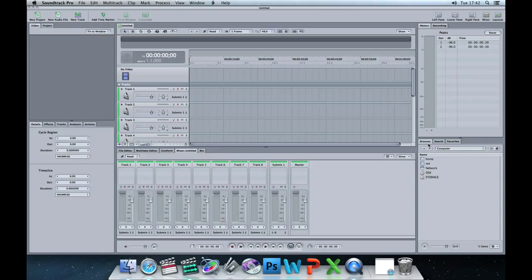We're going to use the browser to find where we've saved our audio tracks and video on our computer. I've got all the assets together in a folder already. We're going to import a video and add some audio to it. Down here at the minute we've got the little home button — I'm going to click that. This takes me to my home settings for my user profile, which is student at the minute.